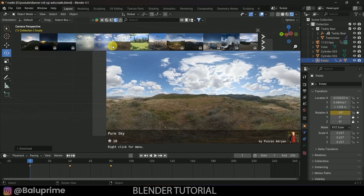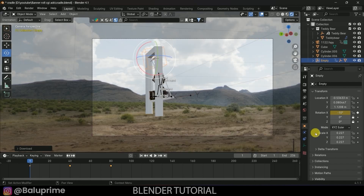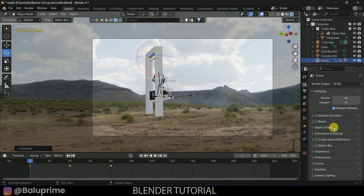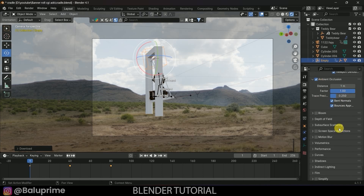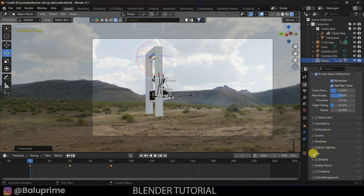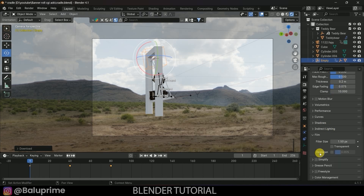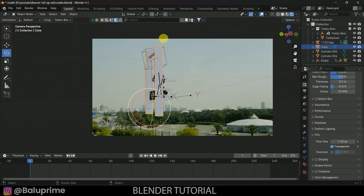Now there's light in the scene. Go to Render Settings, enable Ambient Occlusion and change the distance to 1, enable Screen Space Reflections and Refractions. Scroll down to Film options and enable Transparent so the background becomes transparent for compositing.